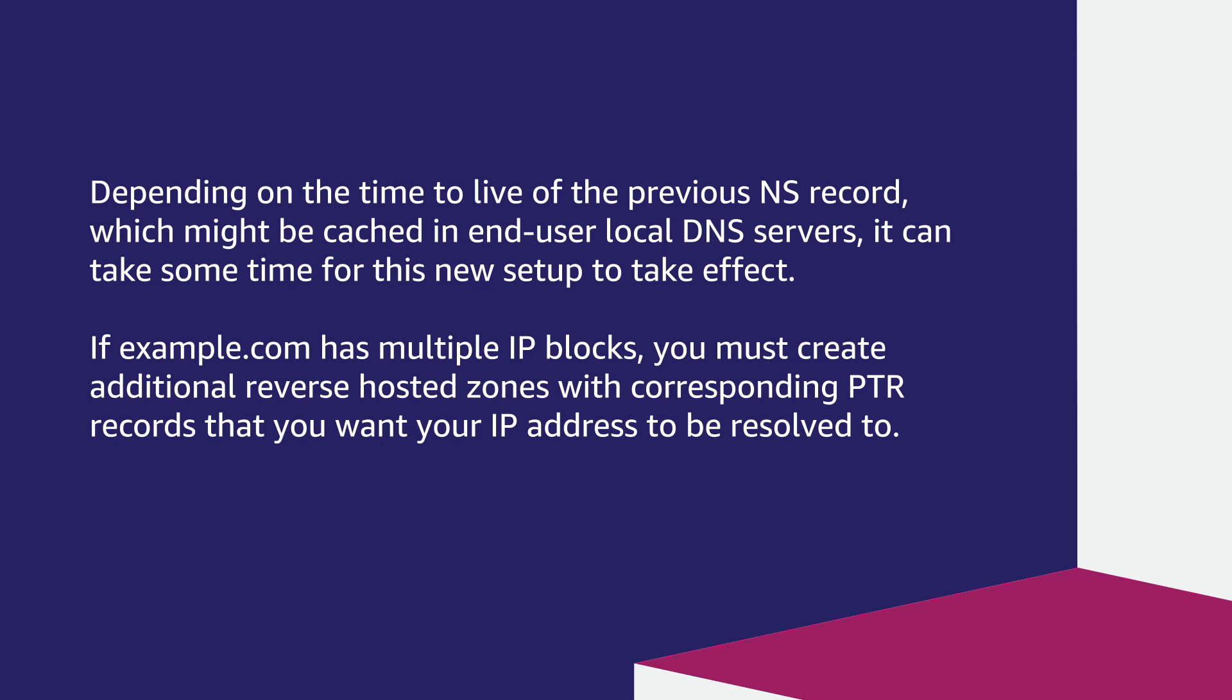If example.com has multiple IP blocks, you must create additional reverse hosted zones with corresponding PTR records that you want your IP address to be resolved to.